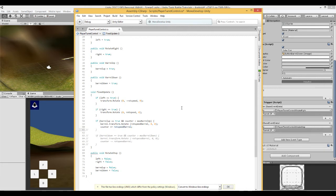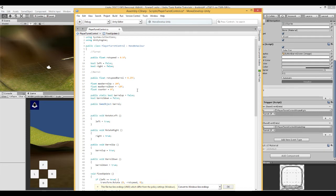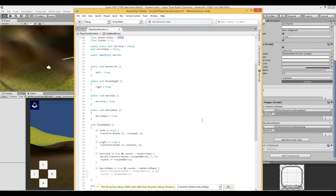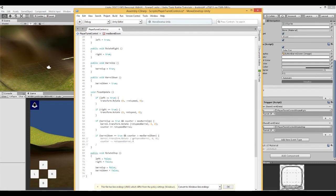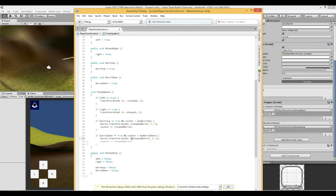Likewise, if barrel down is true and the counter is greater than the max barrel down value, and the max barrel down value is minus 10, then again get the barrel, rotate it in this case minus rot barrel speed, so minus 0.25.